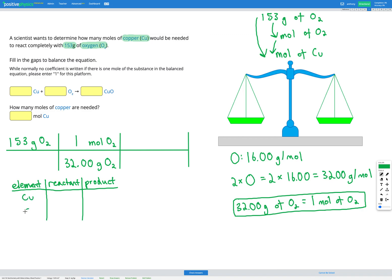We have copper and oxygen. In the reactants we have one copper and two oxygens. In the products we have one copper and one oxygen. Copper looks balanced but oxygen isn't, so we need more oxygen on the right. Instead of a coefficient of one before CuO, let's add a two before CuO and recalculate.